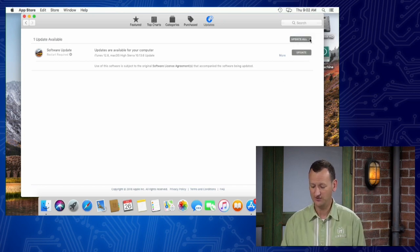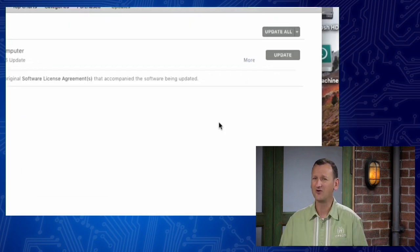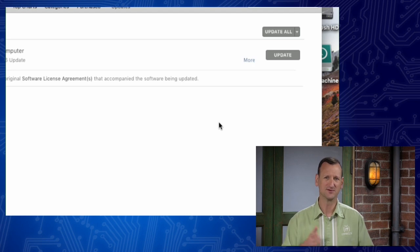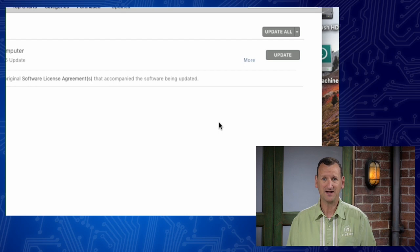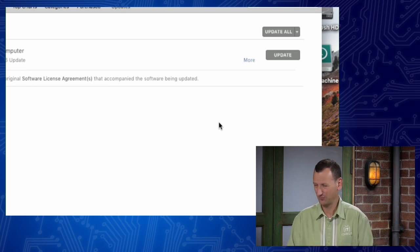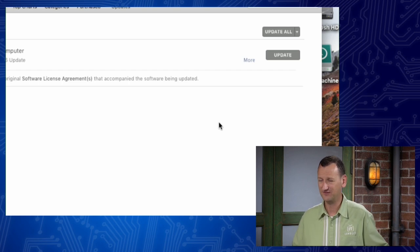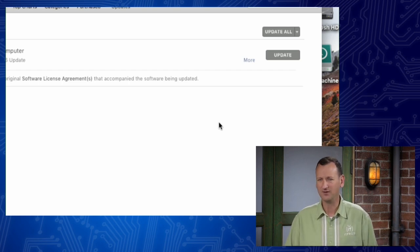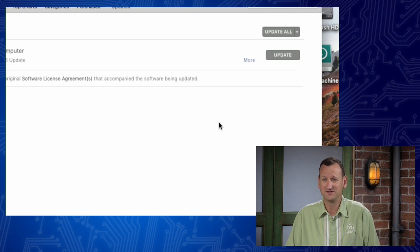You can defer updates — remind me tomorrow — but the longer you wait, the longer your computer is vulnerable. As a best practice, update as soon as feasibly possible. You do need to use your computer, but you should be applying updates usually daily. You don't want to go longer than a day if you can avoid it — new attacks, new exploits, and new bugs come out every single day, so you need to update to stay on top of that.